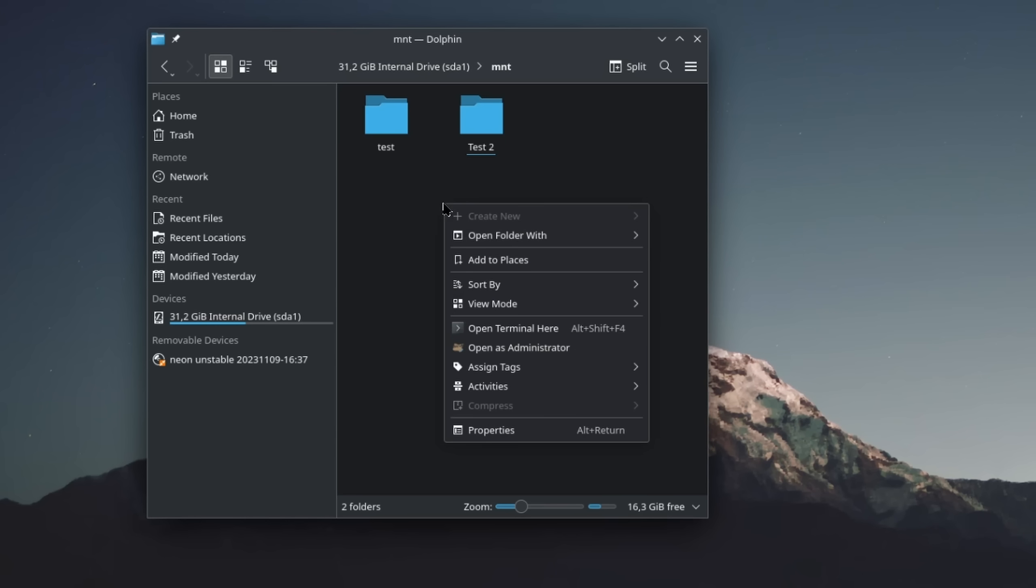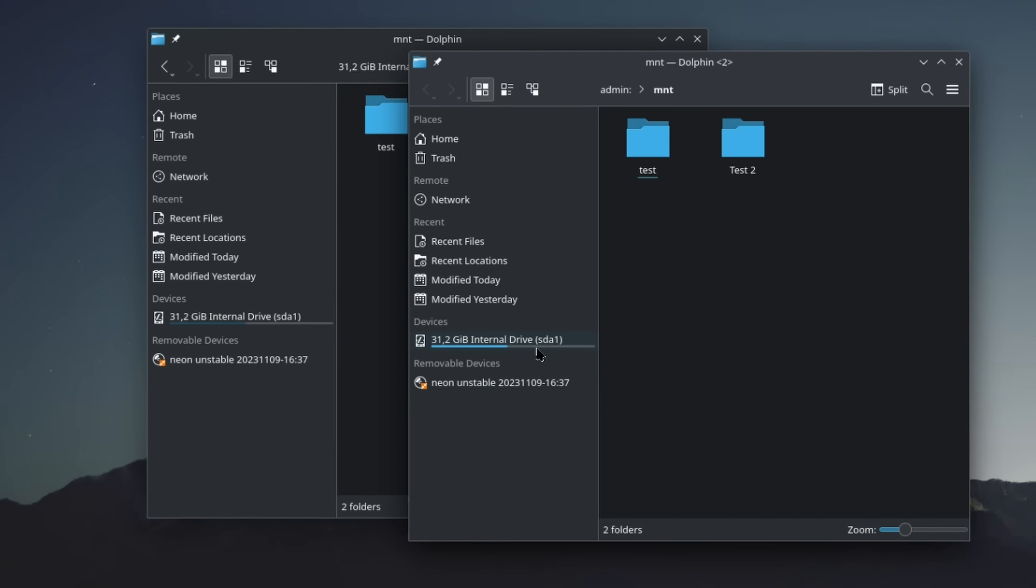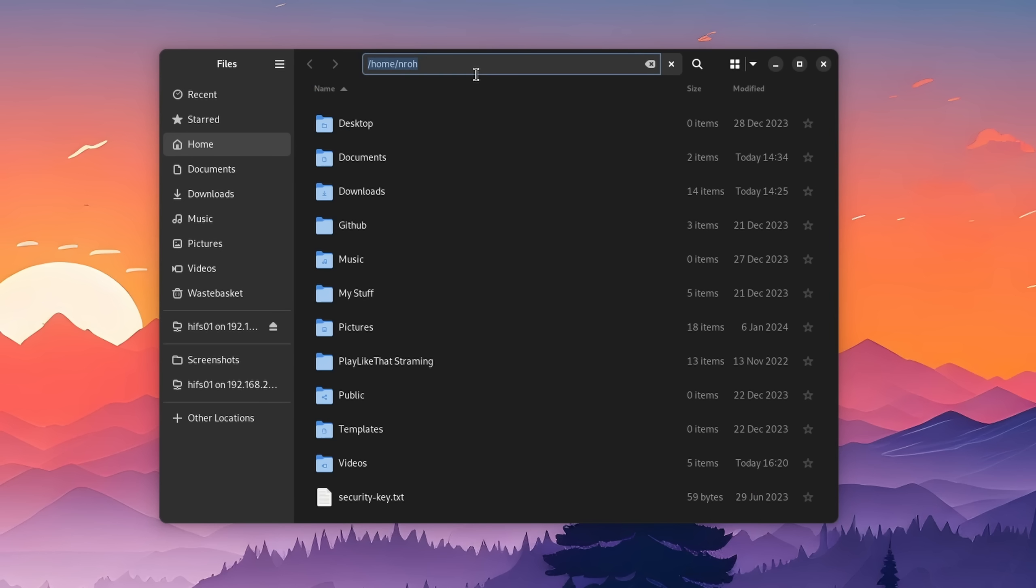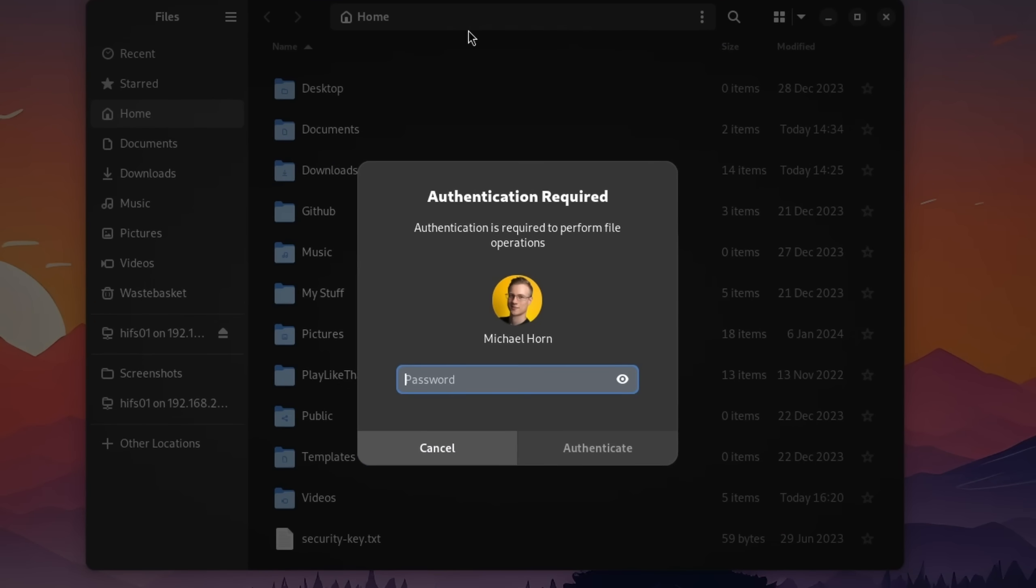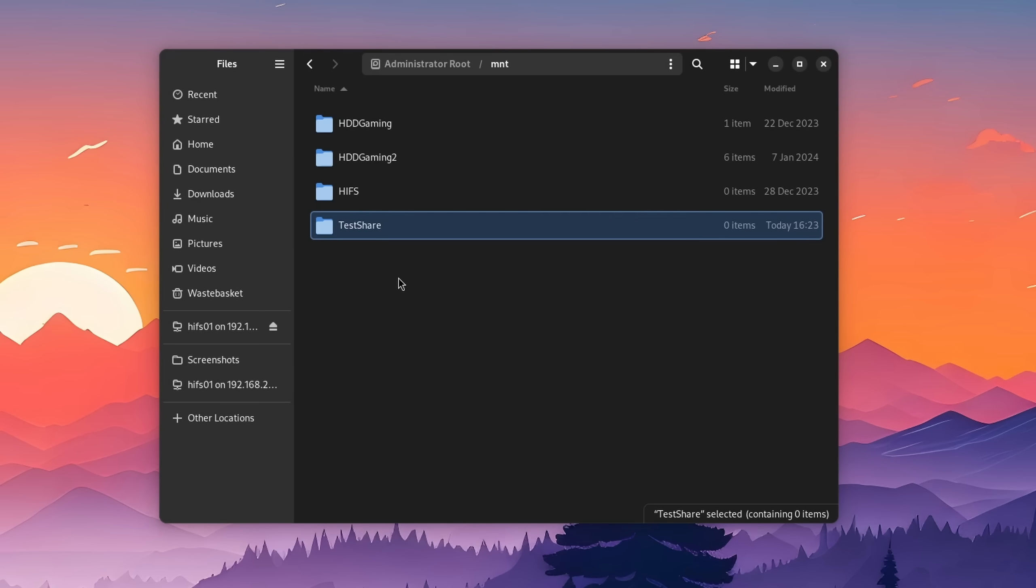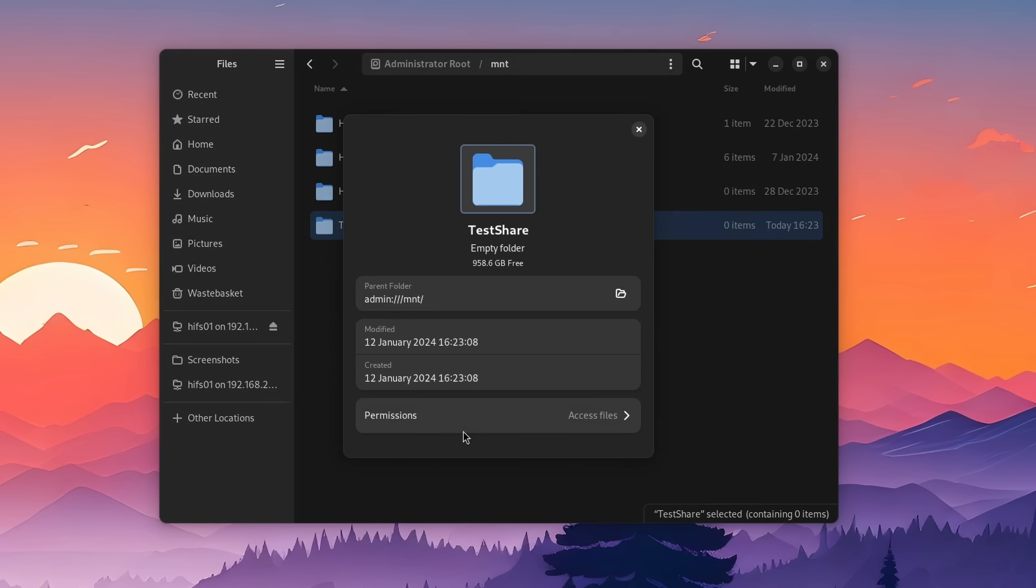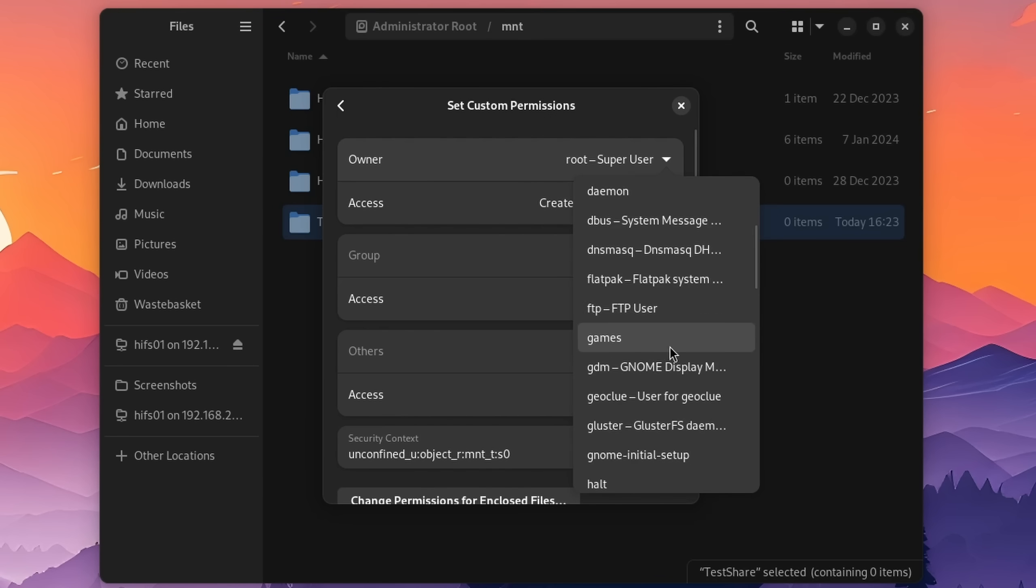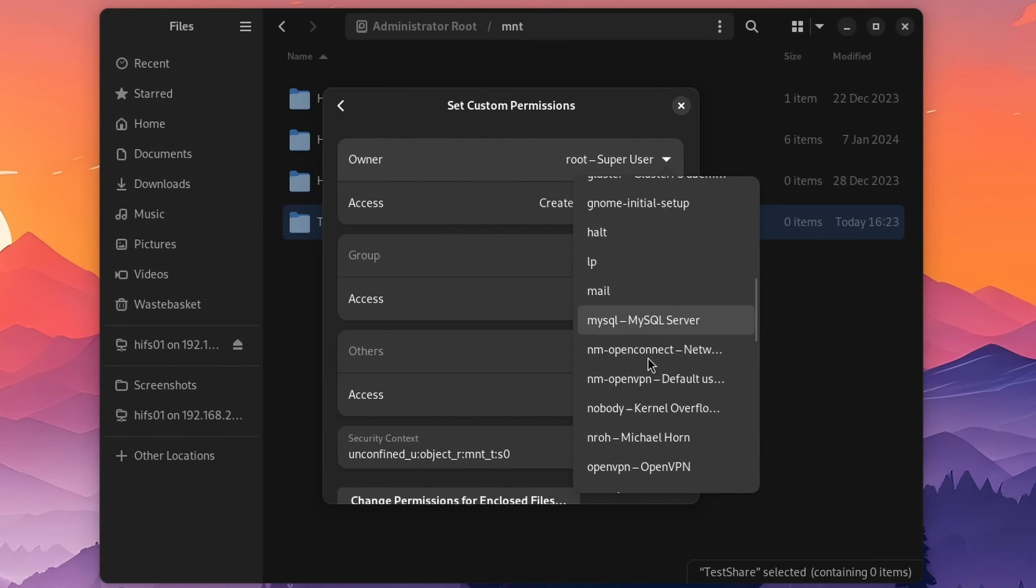On many desktop environments, it's already possible to elevate your permissions similar to what run as an administrator does on Windows. On GNOME, we can also do that. Press Ctrl+L to make the path on top writable. Then enter admin, double points, and hit enter. You will be asked for your password and are now in an elevated state, which allows you to create new directories, open and save files, edit permissions anywhere in your system, and much much more.